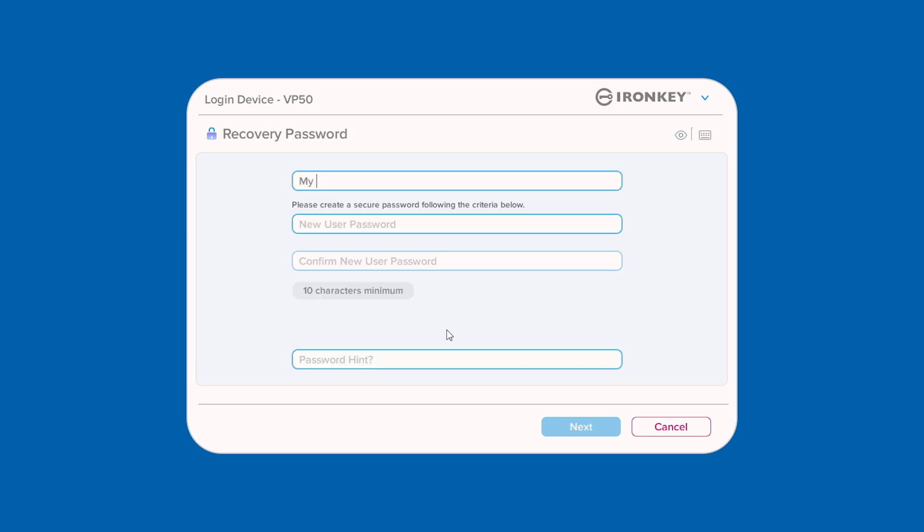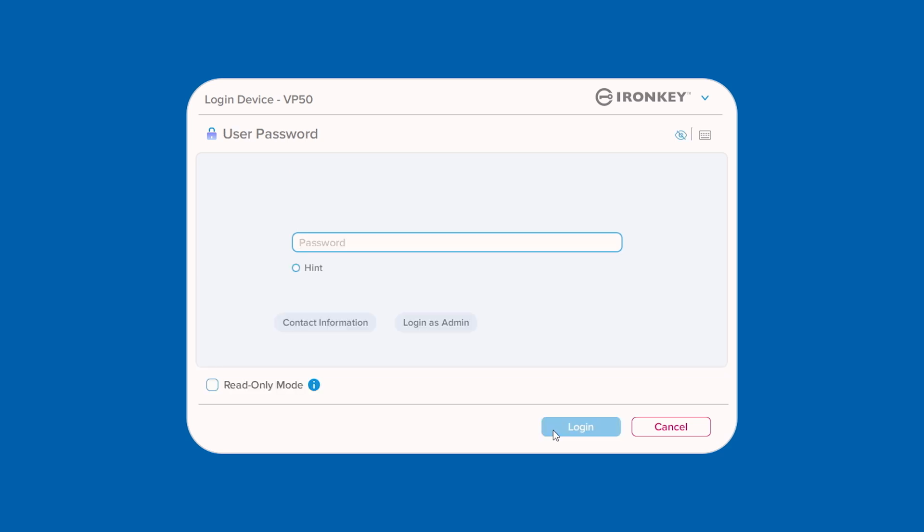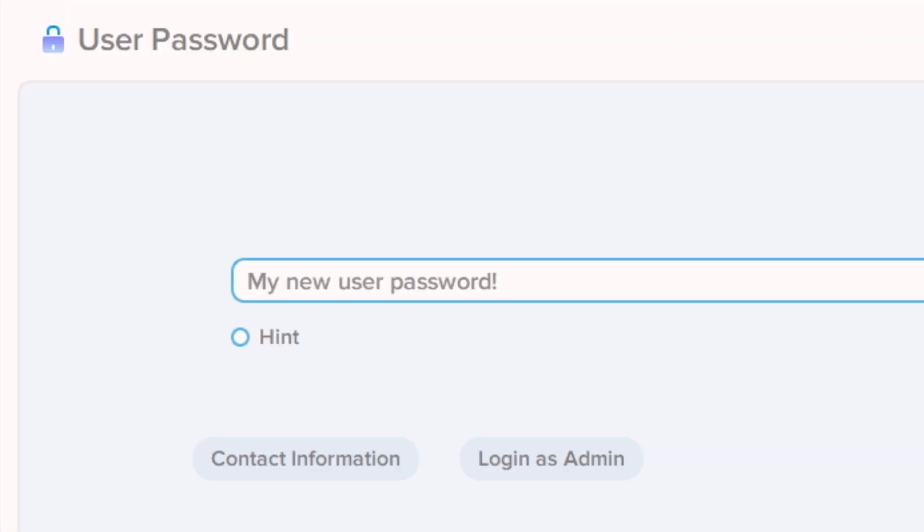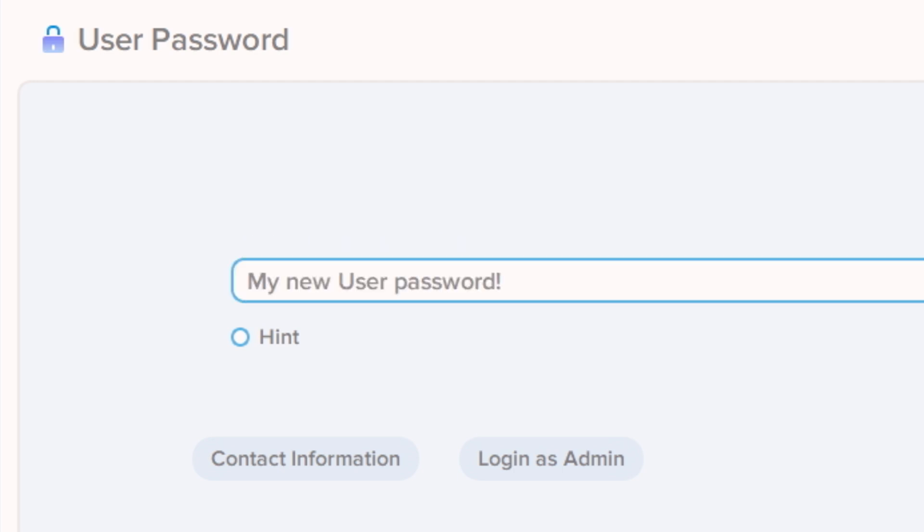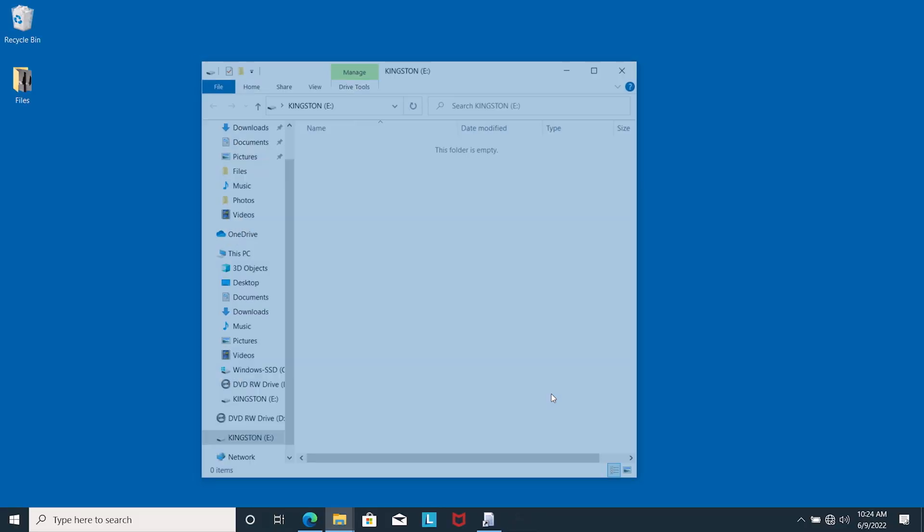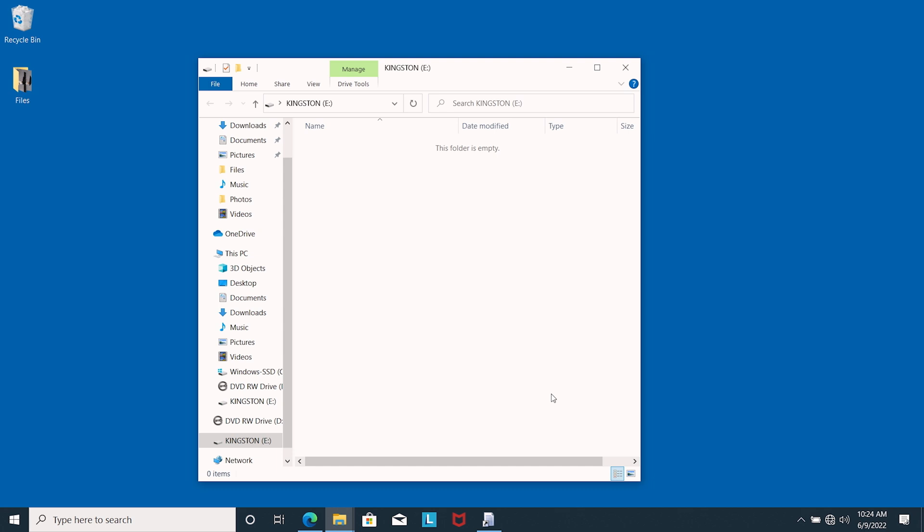Once created, you will return to the User Password screen where the Recovery Password button is now gone and the new password will need to be entered. It is important to note that the One Time Recovery Password feature tracks the number of failed login attempts and will be disabled after 10 incorrect entries. If this happens, the Admin will have to log into the drive and re-enable the Recovery Password feature.